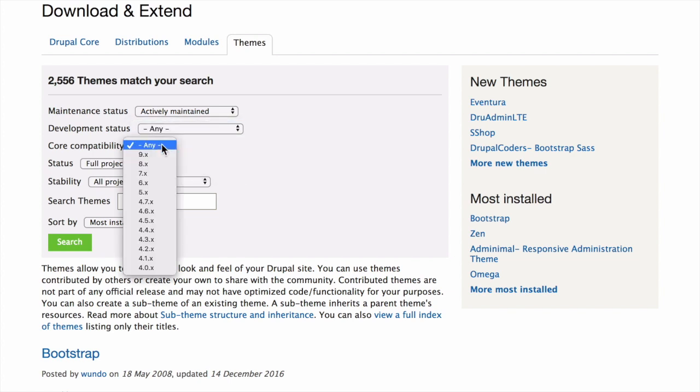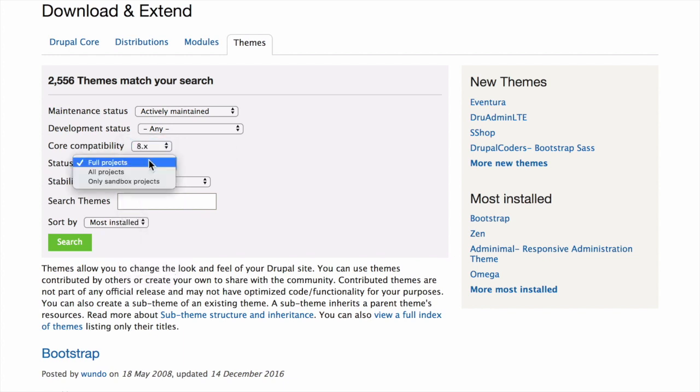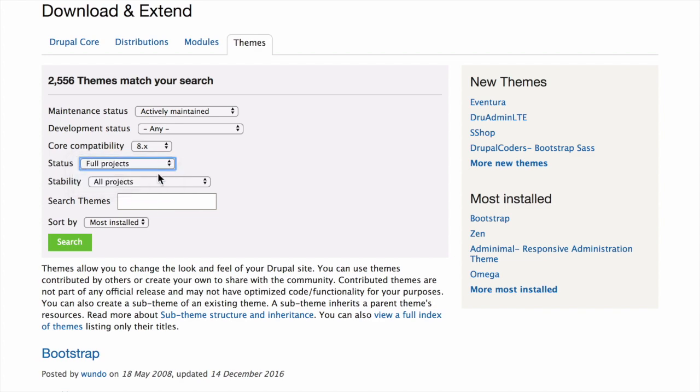Core compatibility. The Drupal version that the theme is compatible with. We'll go with 8.x here. Project status. Sandbox projects are experimental projects. Full projects have already gone through an approval process, but they can still be in development. We're interested in full projects.